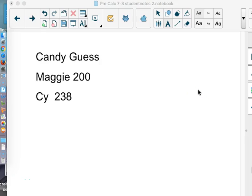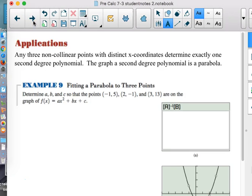Let's talk about parabolas and coming up with a great equation for parabolas by the use of matrices. There are other ways to write parabolas, but we're studying matrices right now, so it would be a good idea to try to fit that together. Any three non-collinear points with distinct x-coordinates determine exactly one second-degree polynomial, which is a quadratic or a parabola.